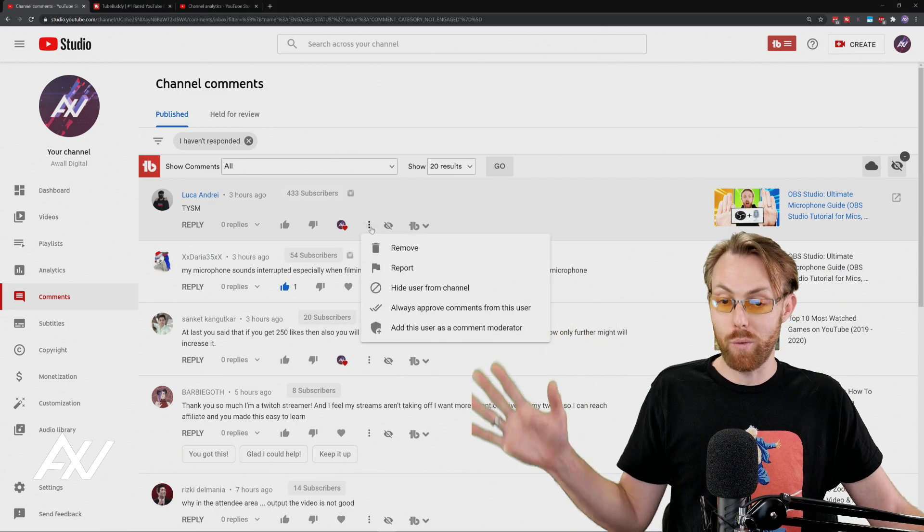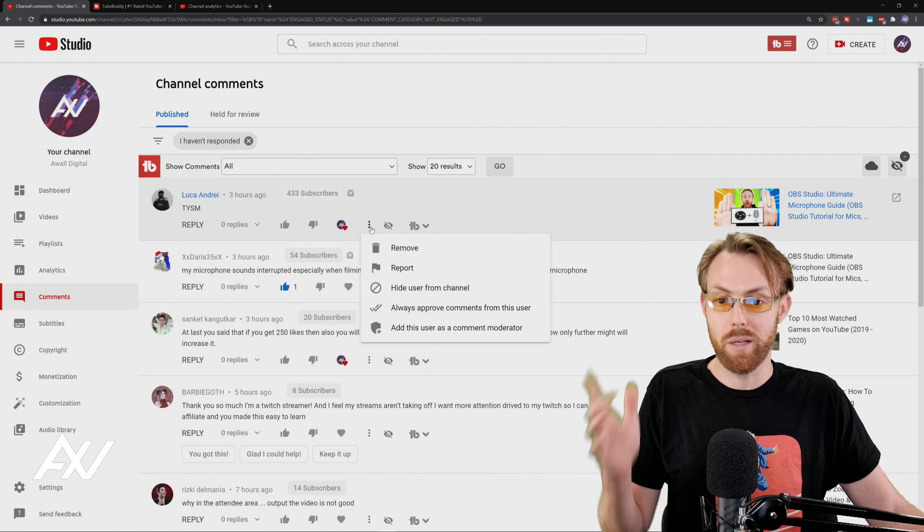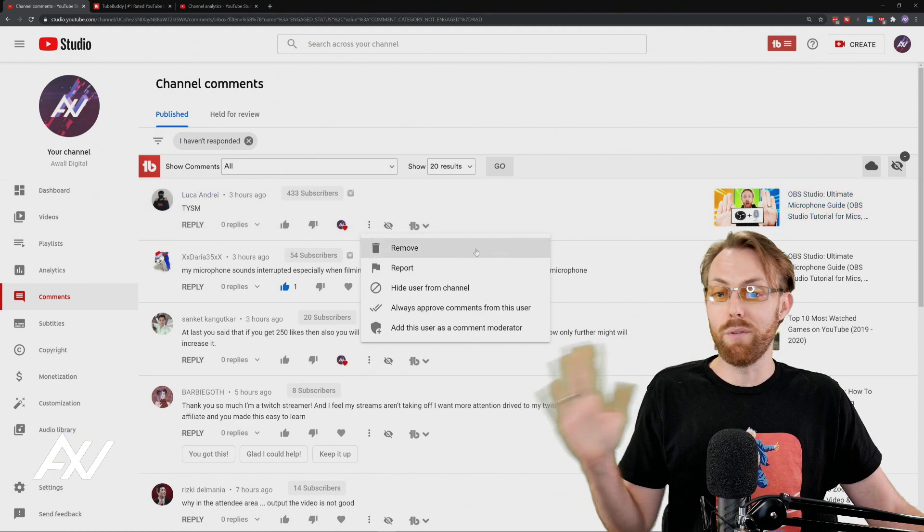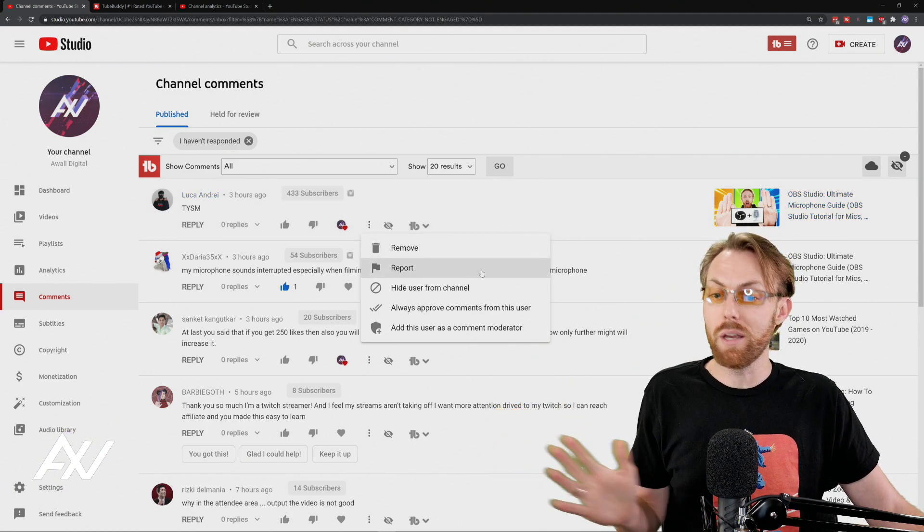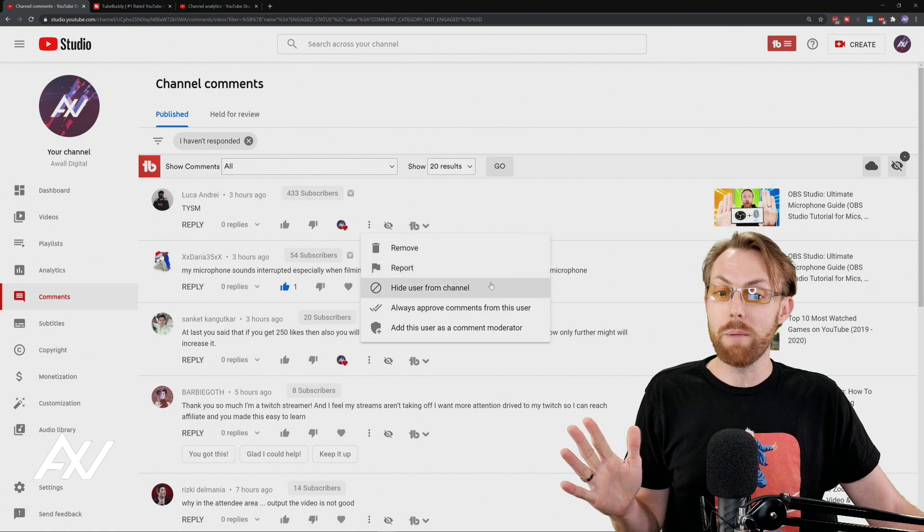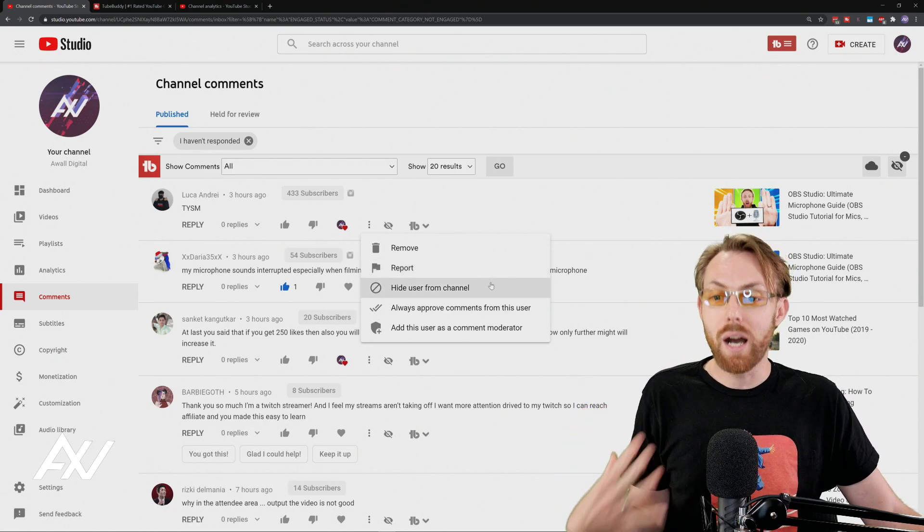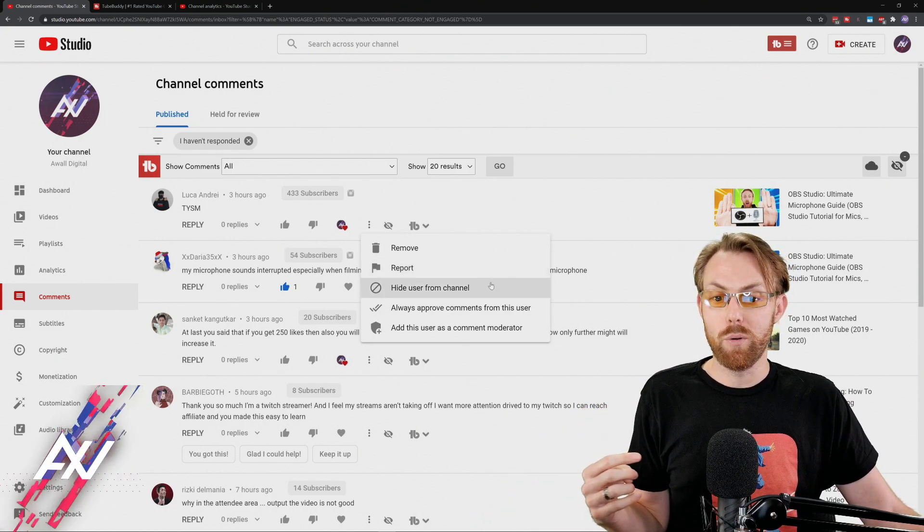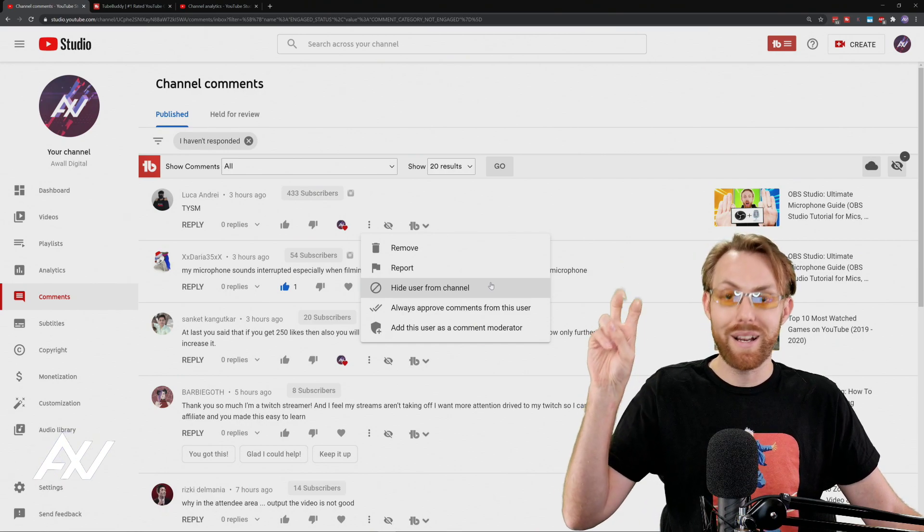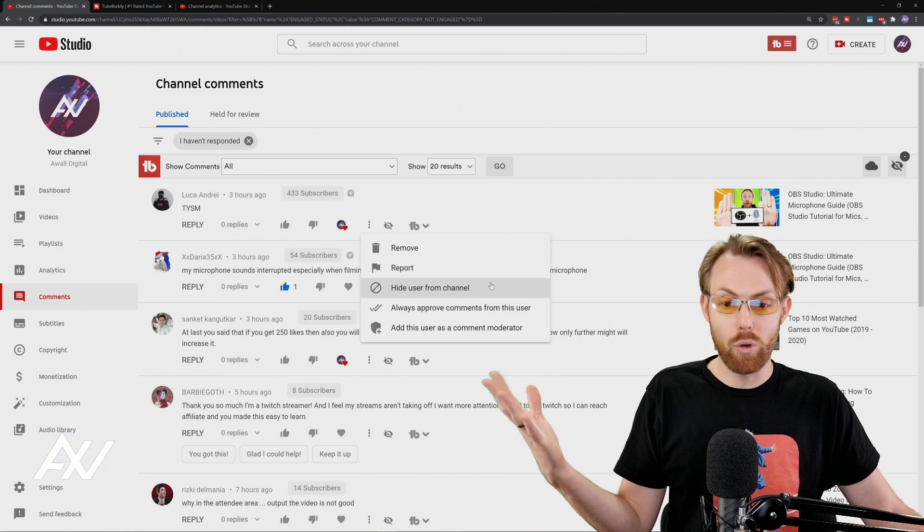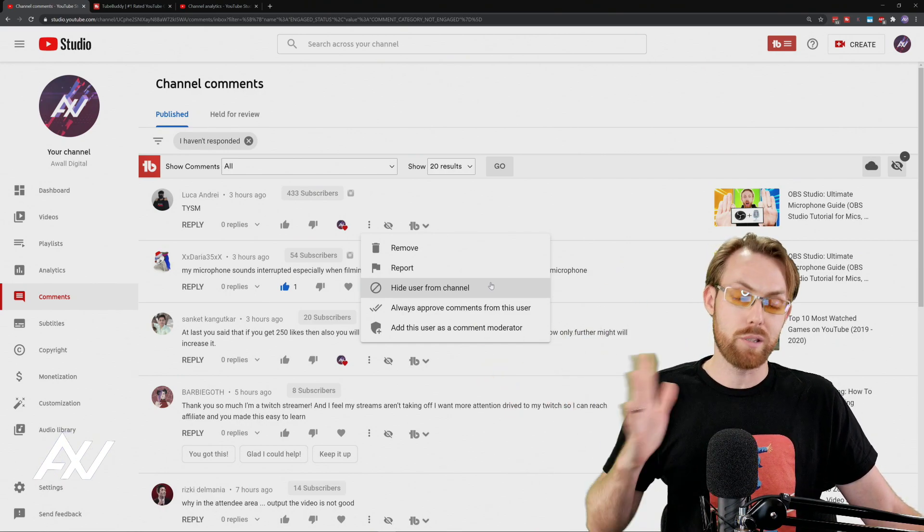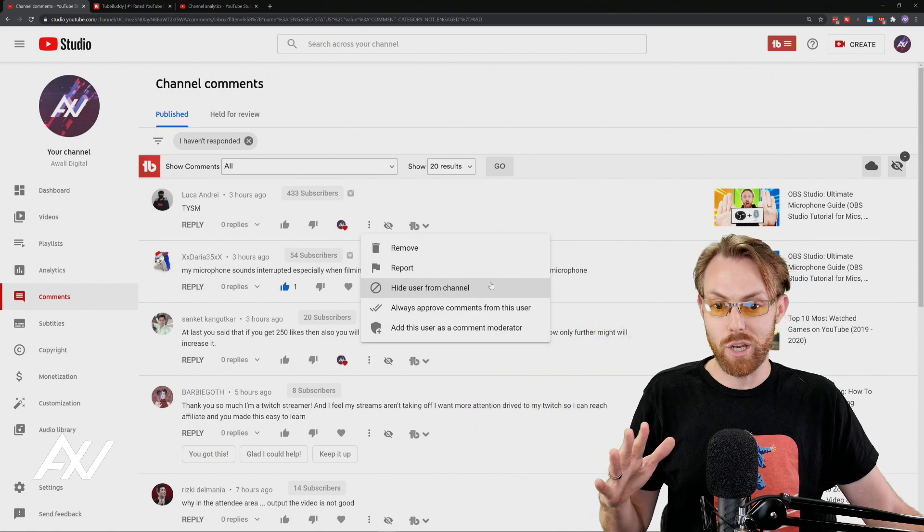We're going to go into some really sick stuff you've never even heard of before with comments. You can remove the comment to take it off of YouTube entirely, report for malicious activity. My favorite feature here is hiding users from the channel. So this is essentially a block of a troll. Any spam comments and what have you, I hide them from my channel.